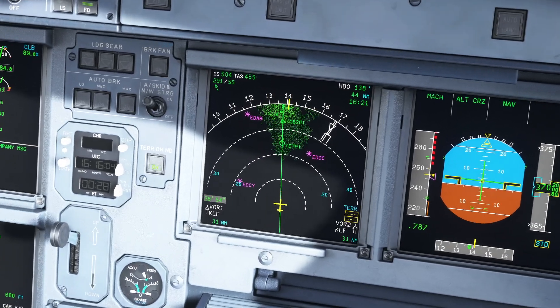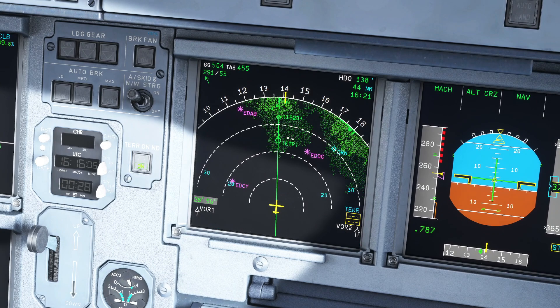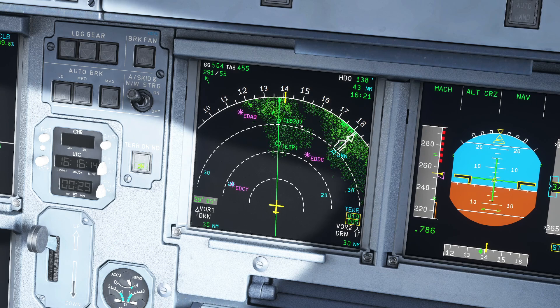Let's zoom in a bit so we can see it better. In here we've got our equal time point — that is not what we've created — but this one is what we've created. This is a simple marker on your nav display as to where you are going to be at 1620 UTC.